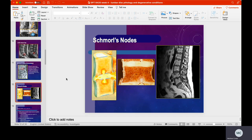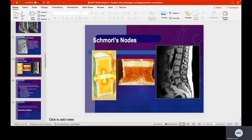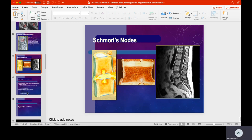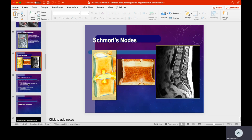Here are a couple more pictures of Schmorl's nodes. Again, these are very bad findings. Usually the patient will need significant physical therapy, calcium supplementation, and potentially vertebroplasty if the condition is severe enough.